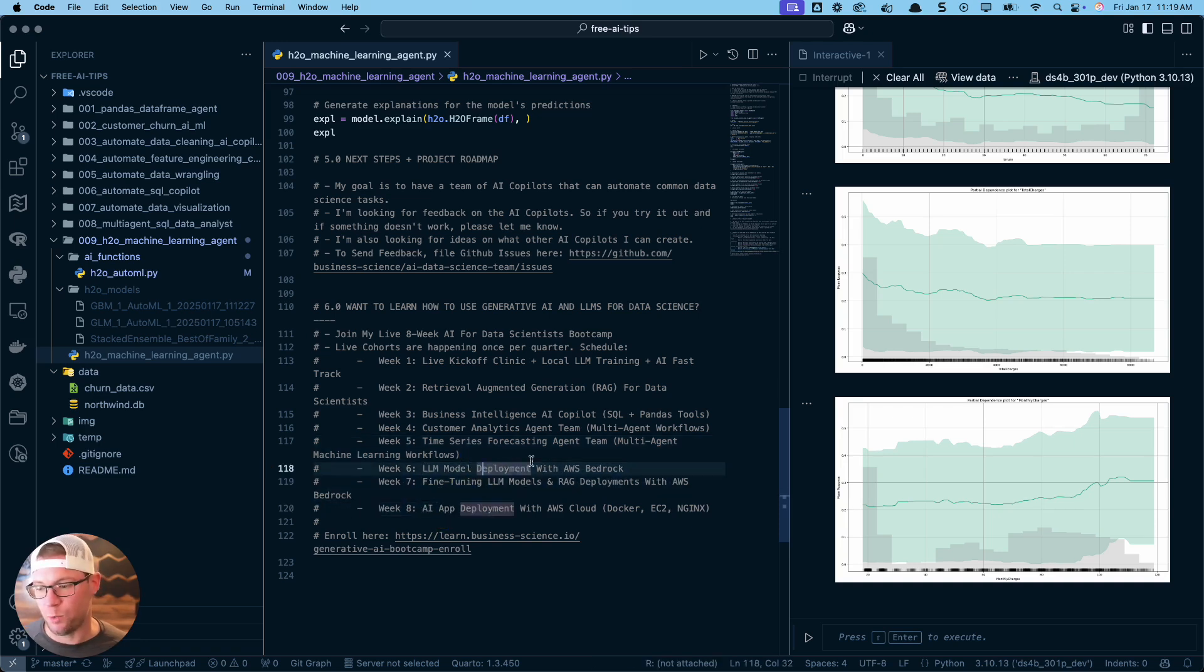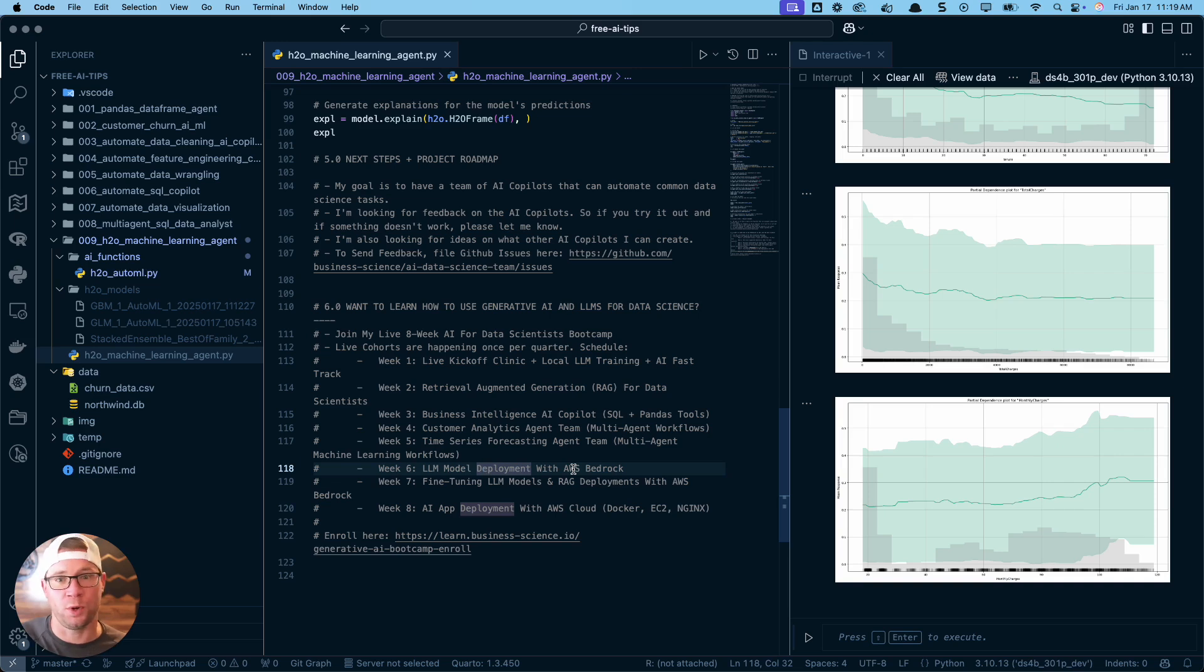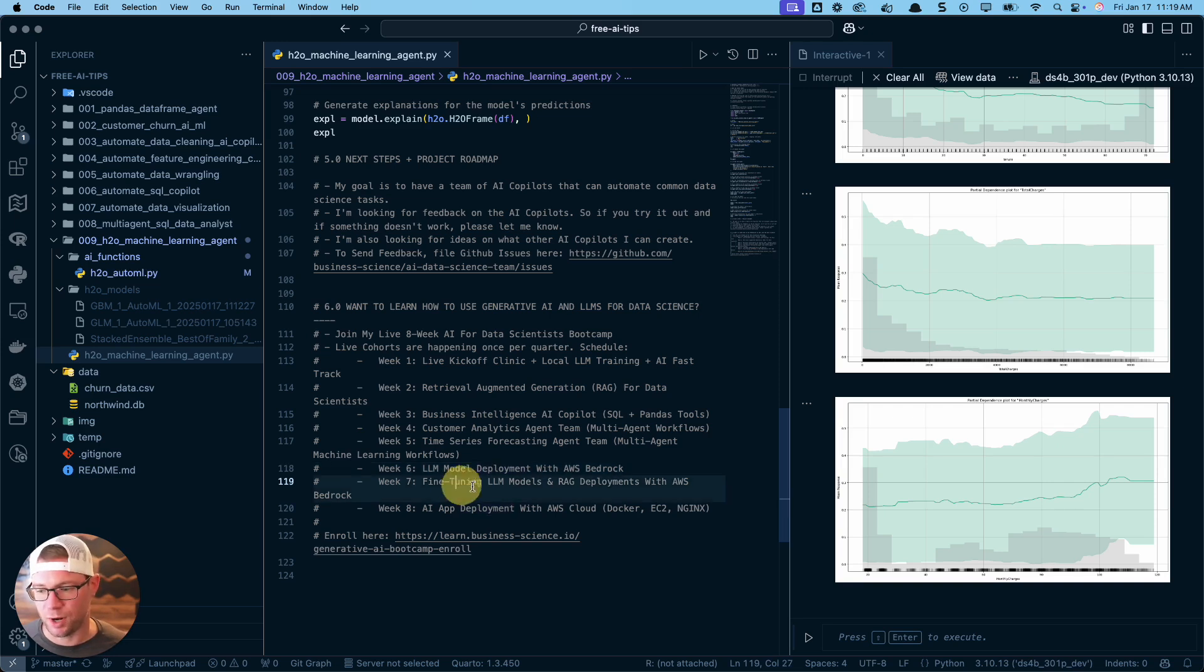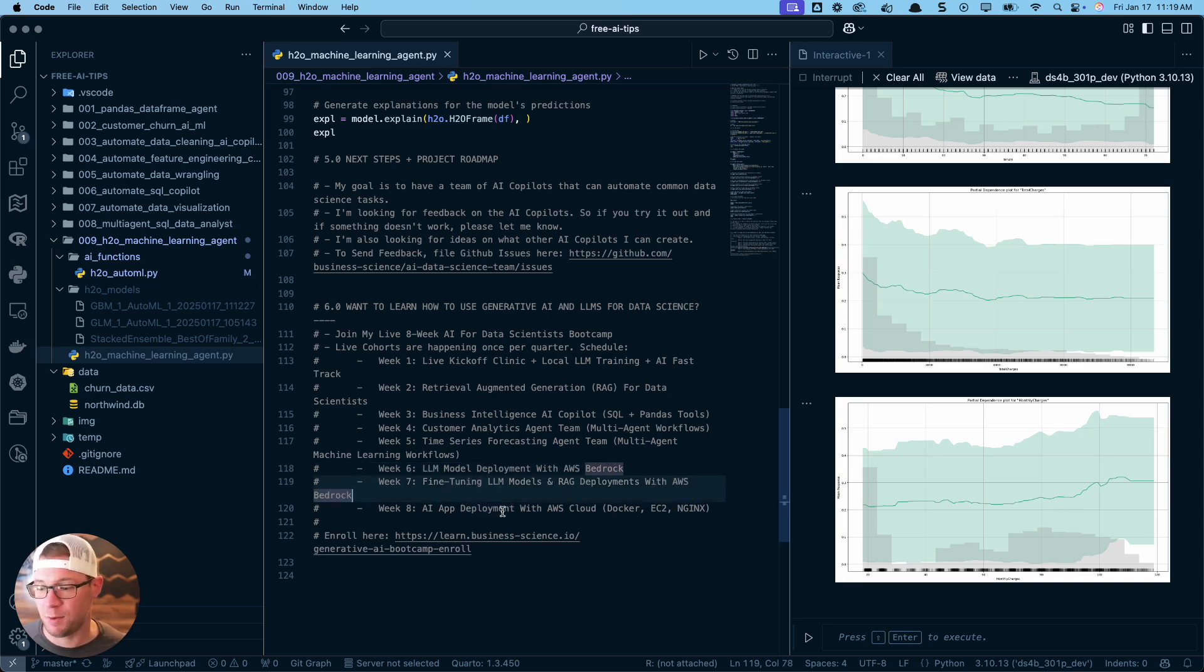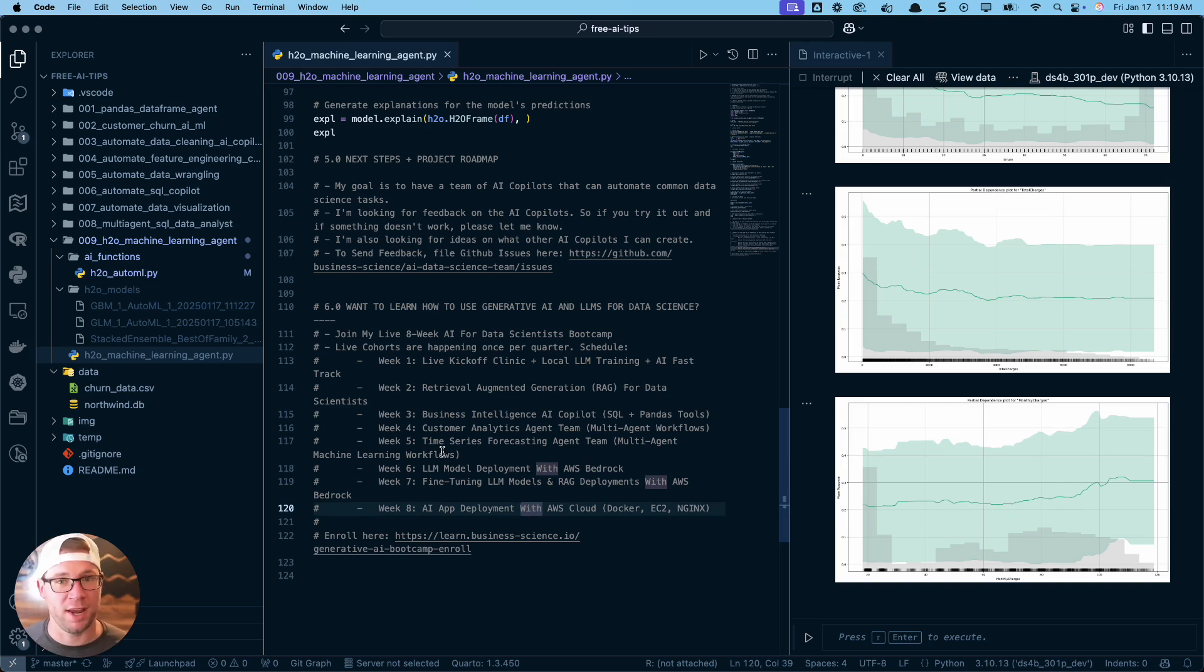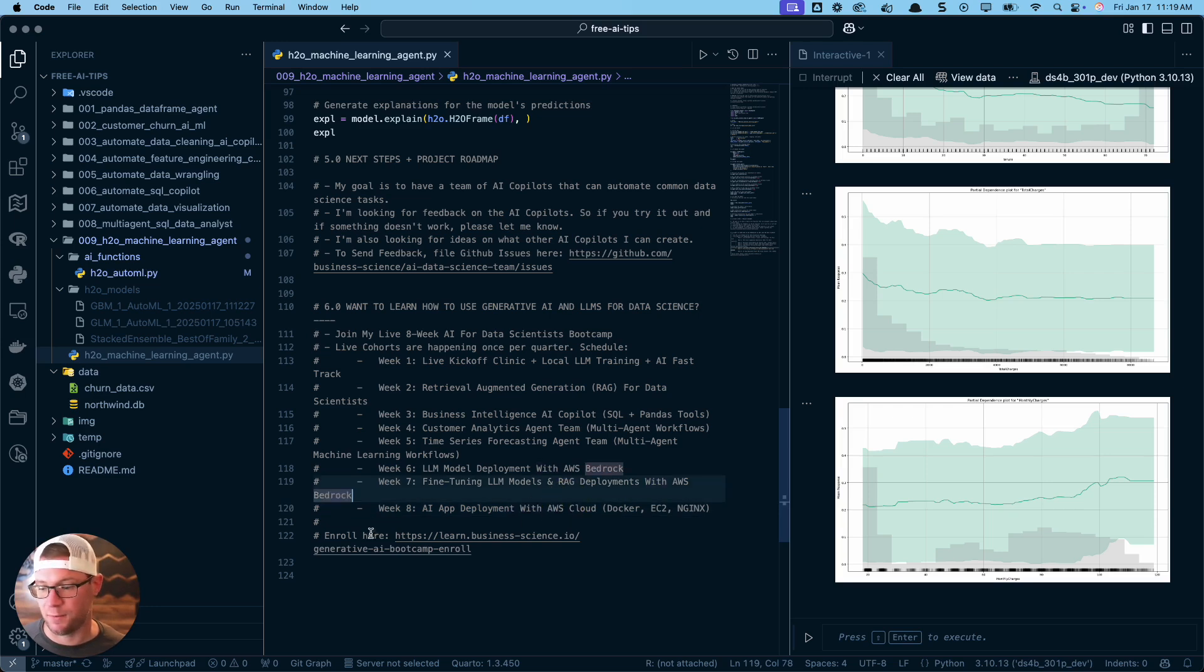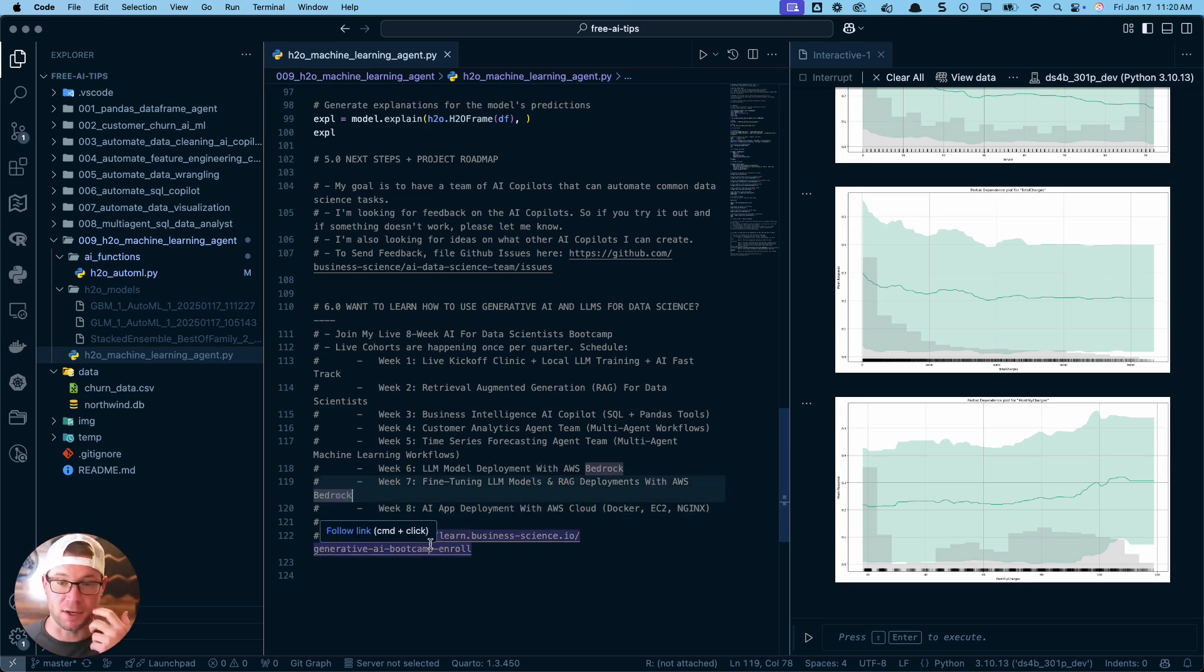Week 6, you're going to learn AWS Bedrock, which gives you access to cloud-based LLMs. Week 7, you learn how to create fine-tuned and RAG deployments with AWS Bedrock. Week 8, which is the culmination of everything, you learn how to deploy your applications with AWS Cloud, Docker, EC2, and Nginx. Here's the link - you can check that out. It is a paid program, but it's awesome. It's amazing. It'll transform you.